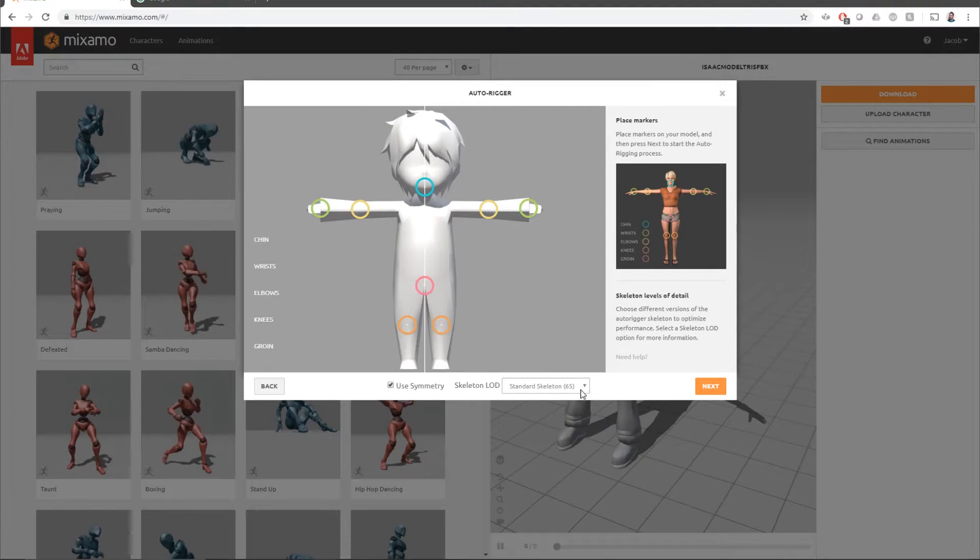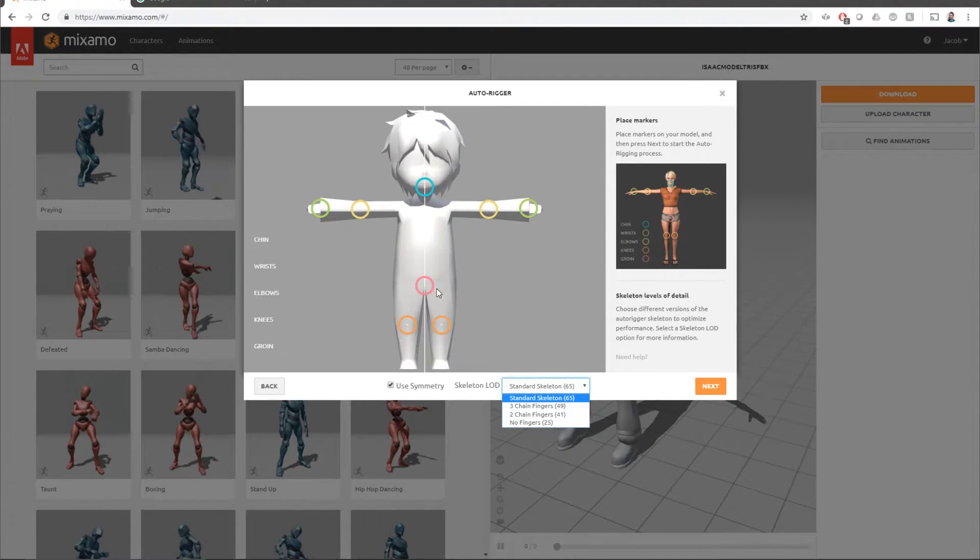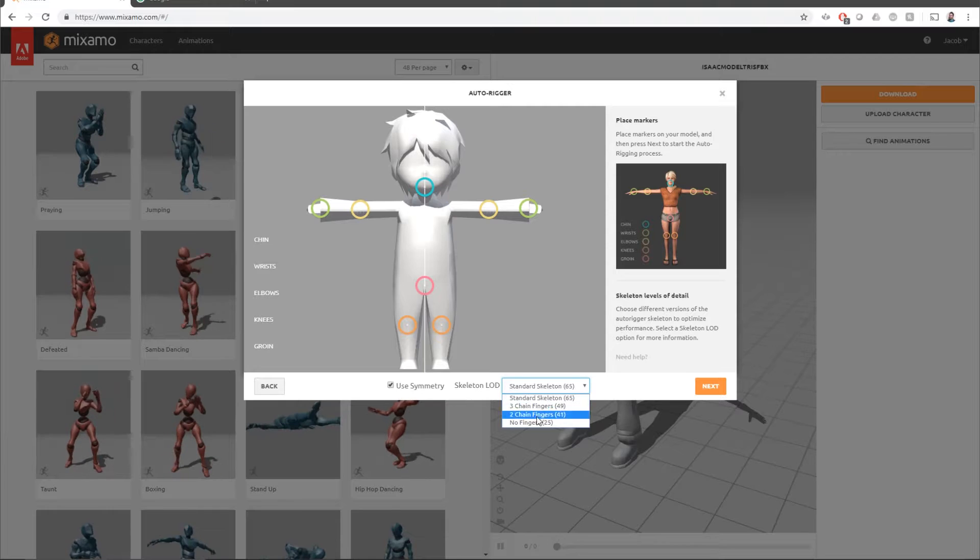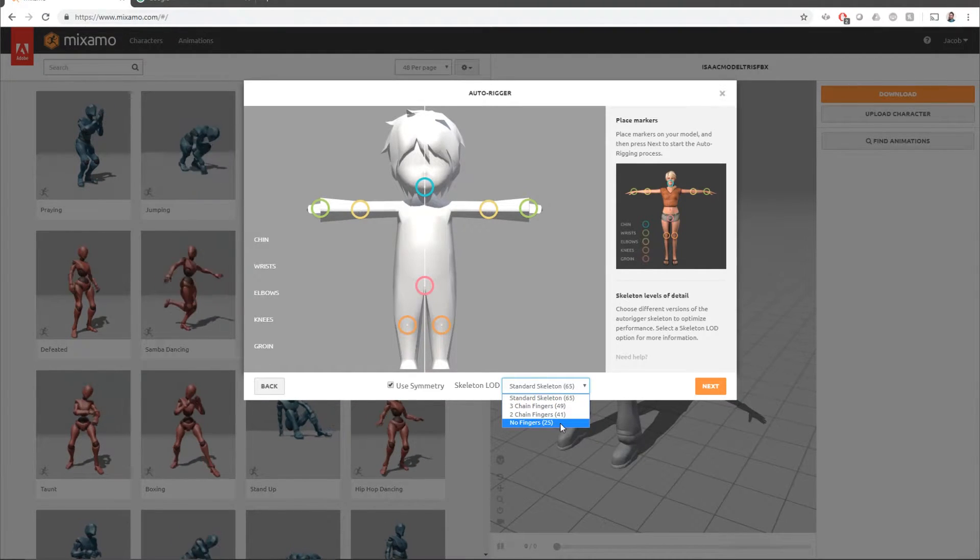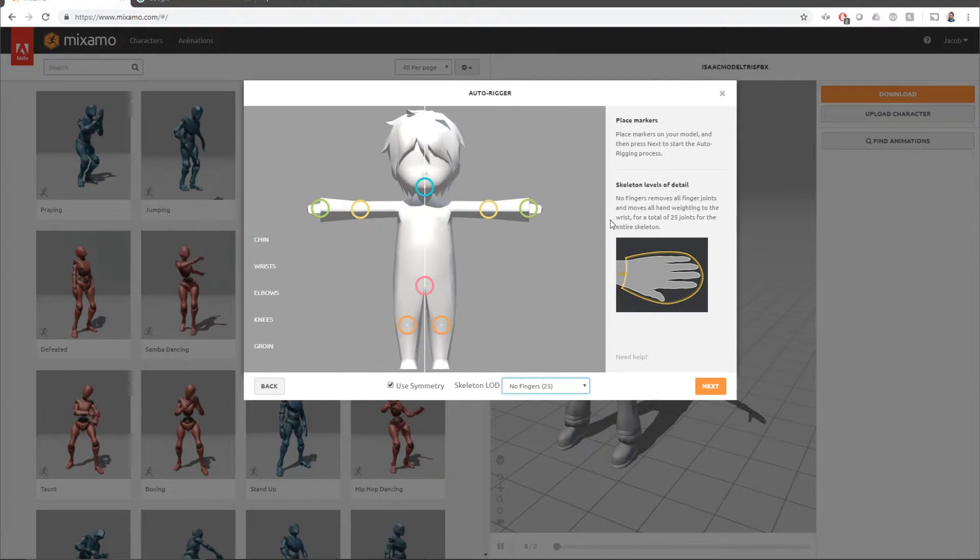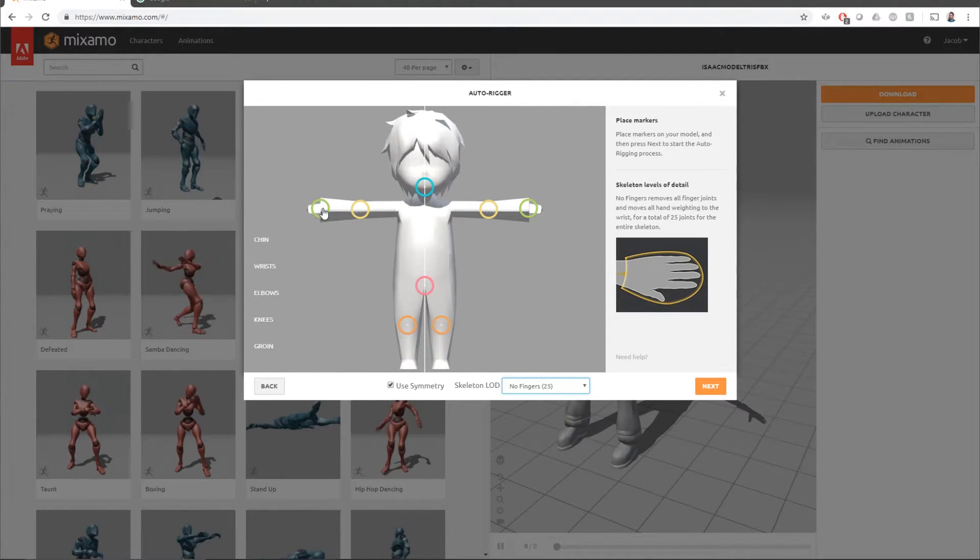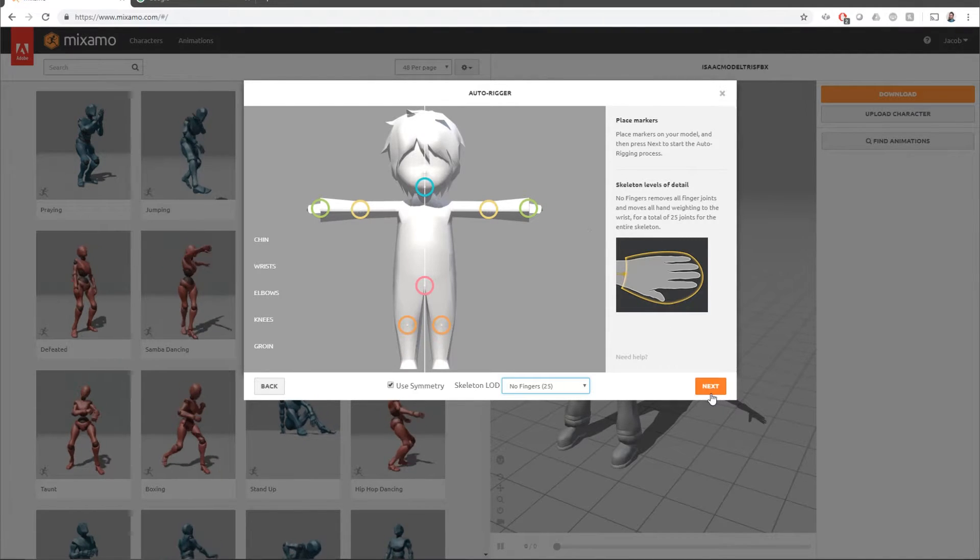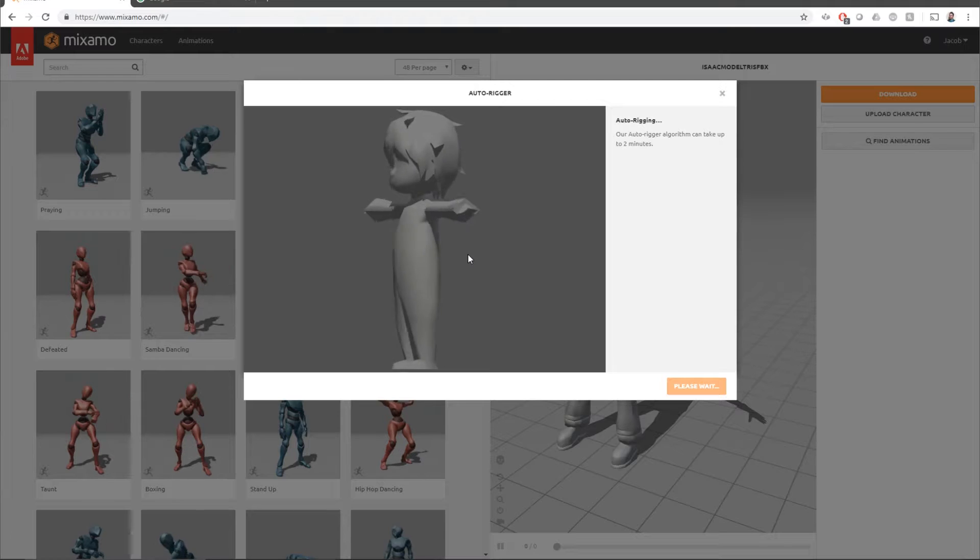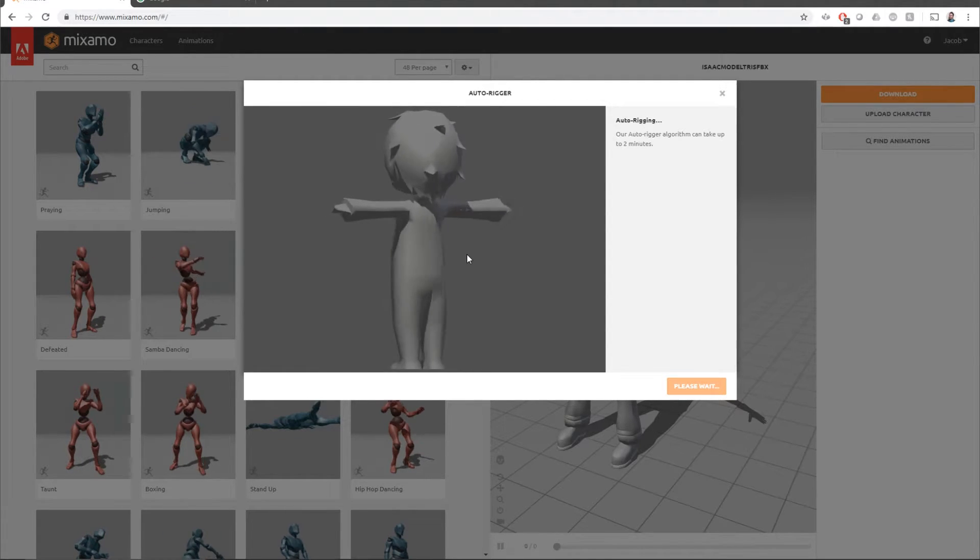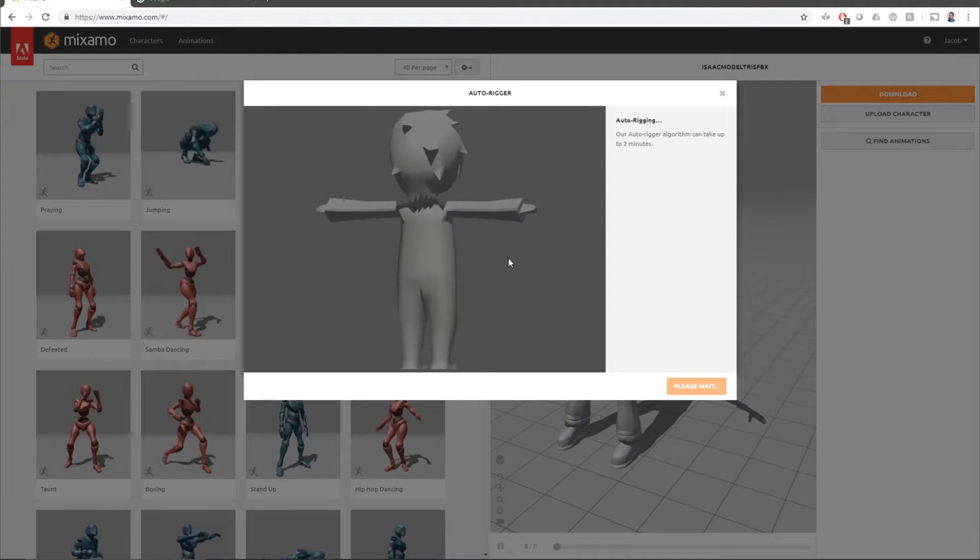Once that's done you'll want to choose a skeleton. So the skeleton that we want to choose is probably this 25 bone one. You don't need one with fingers or anything like that. This hand is all just one piece of mesh. Next it's going to automatically set up bones for the character. This might take a little time.